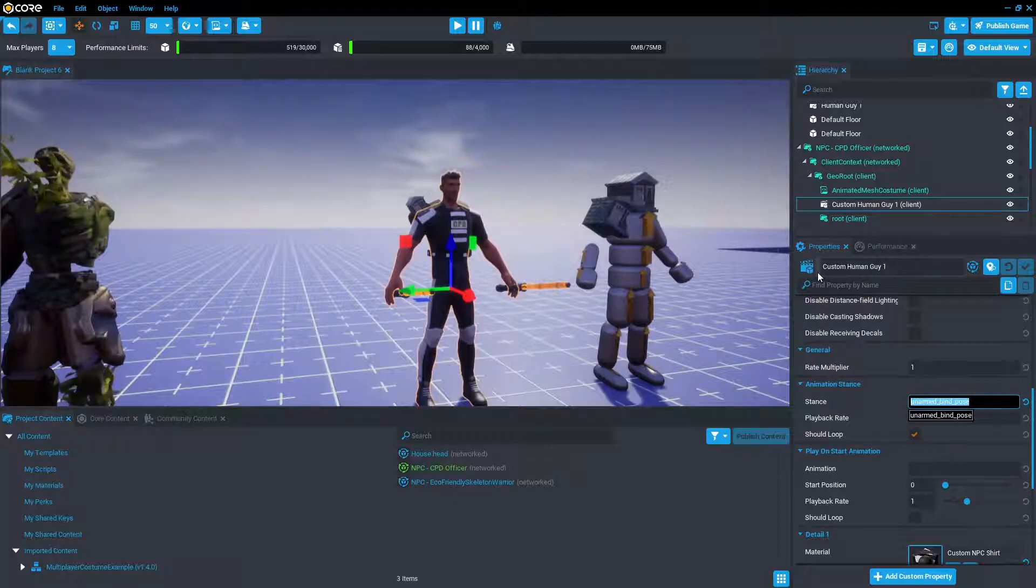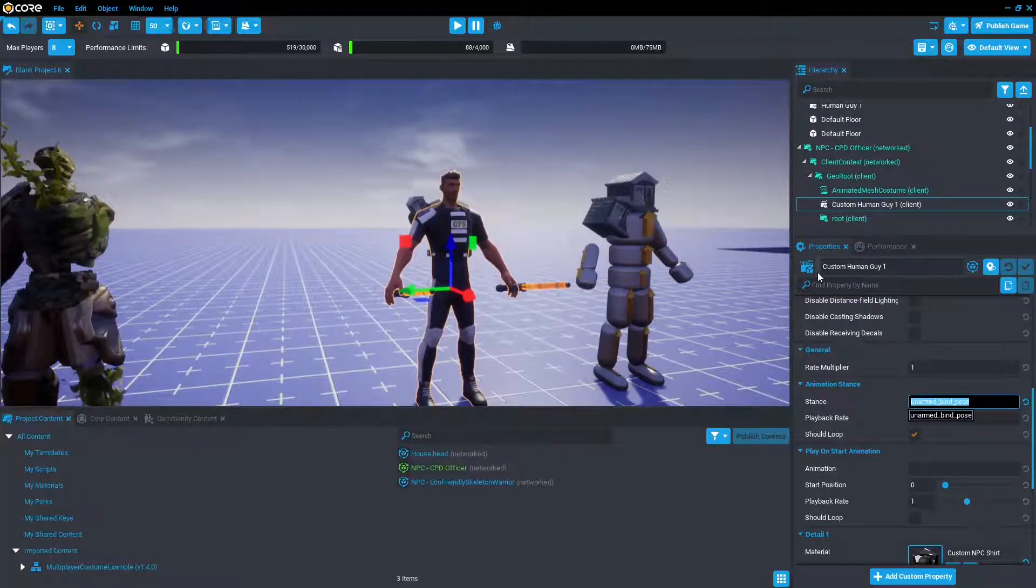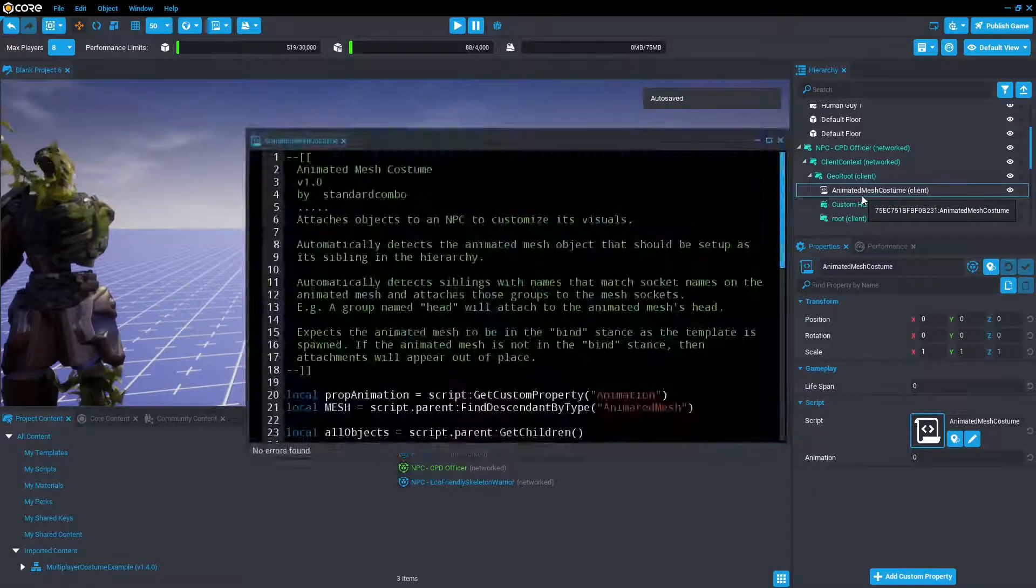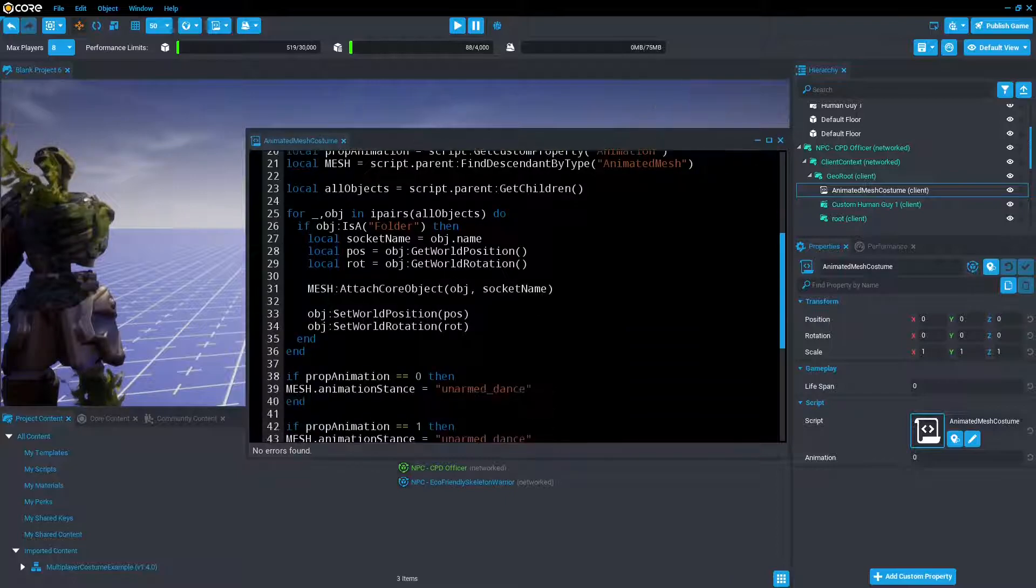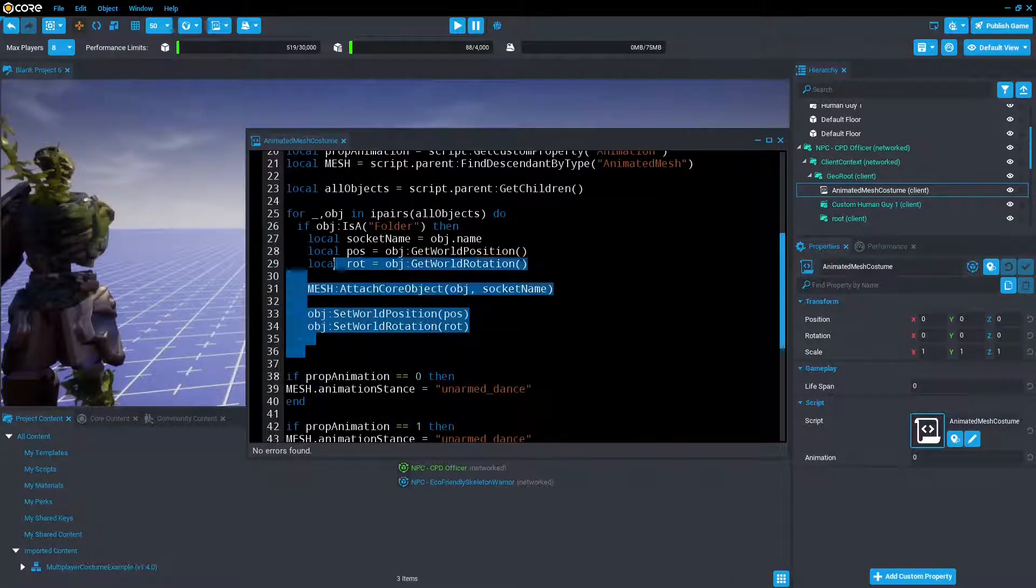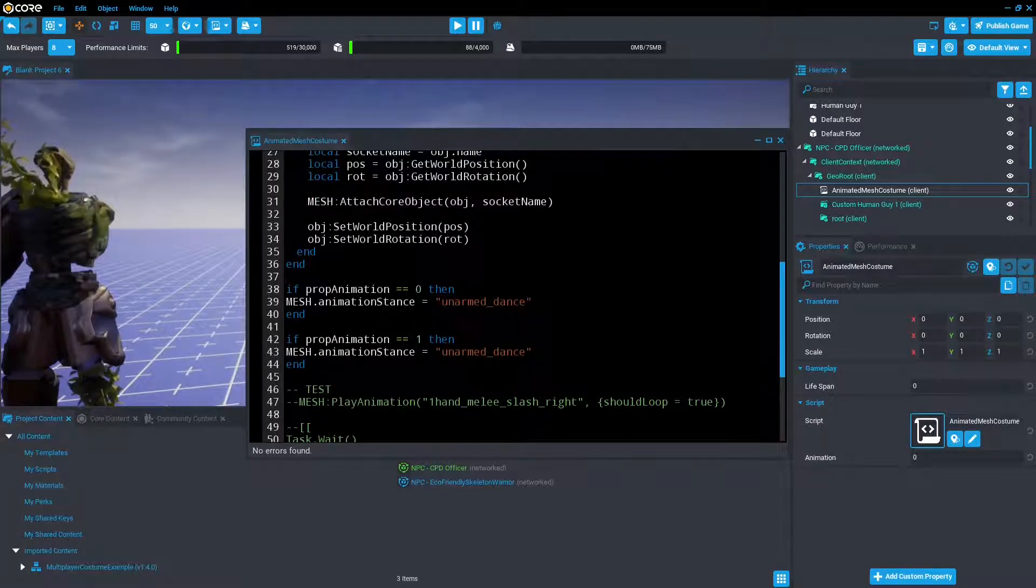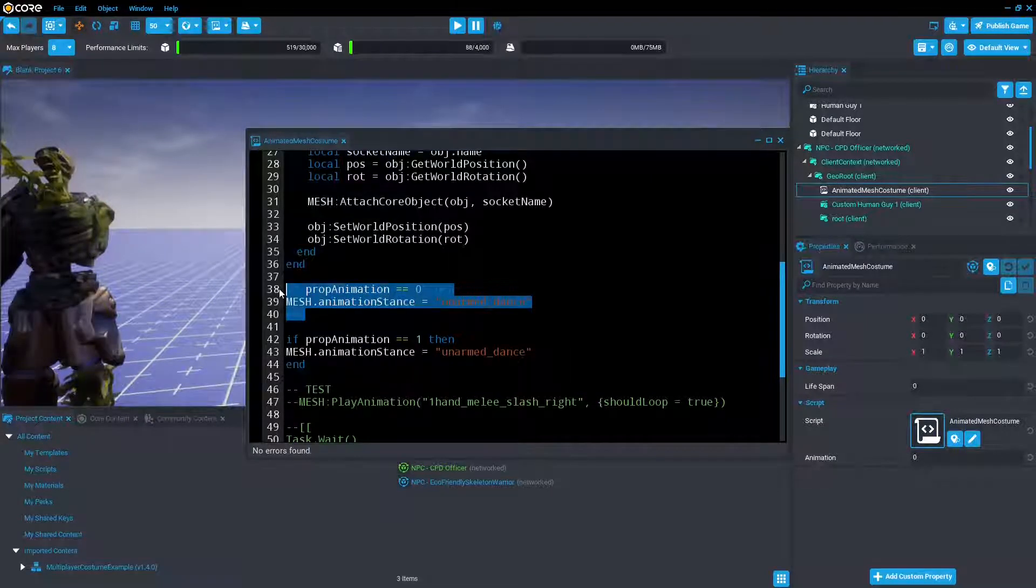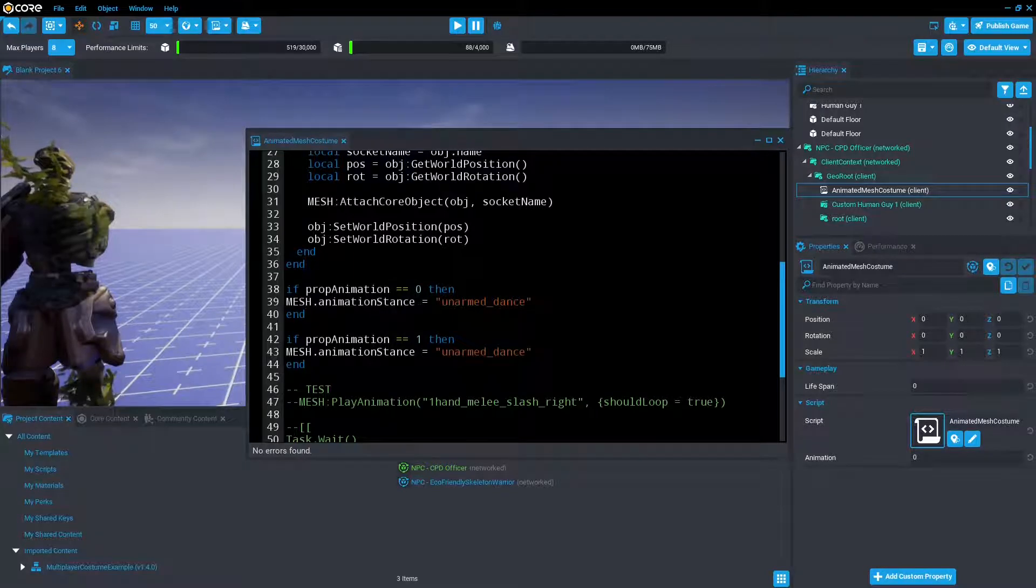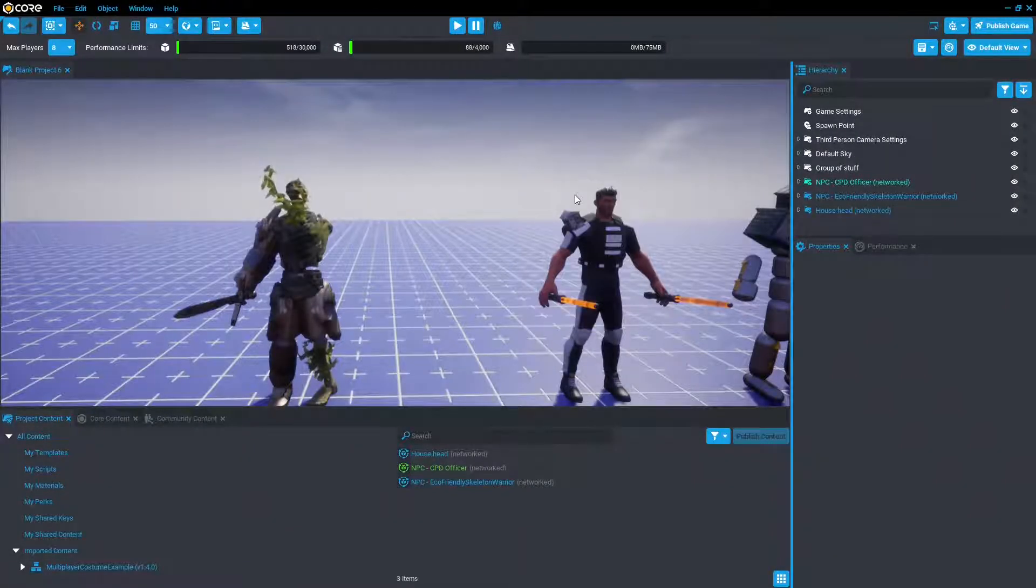If you did want to change it, you'd change it after the script has attached the equipment to the NPC. So if you crack it open, we can see that it runs all of this equipment attachment first. And then it changes it so that the animation is now unarmed dance instead of the unbinded pose. Cool.